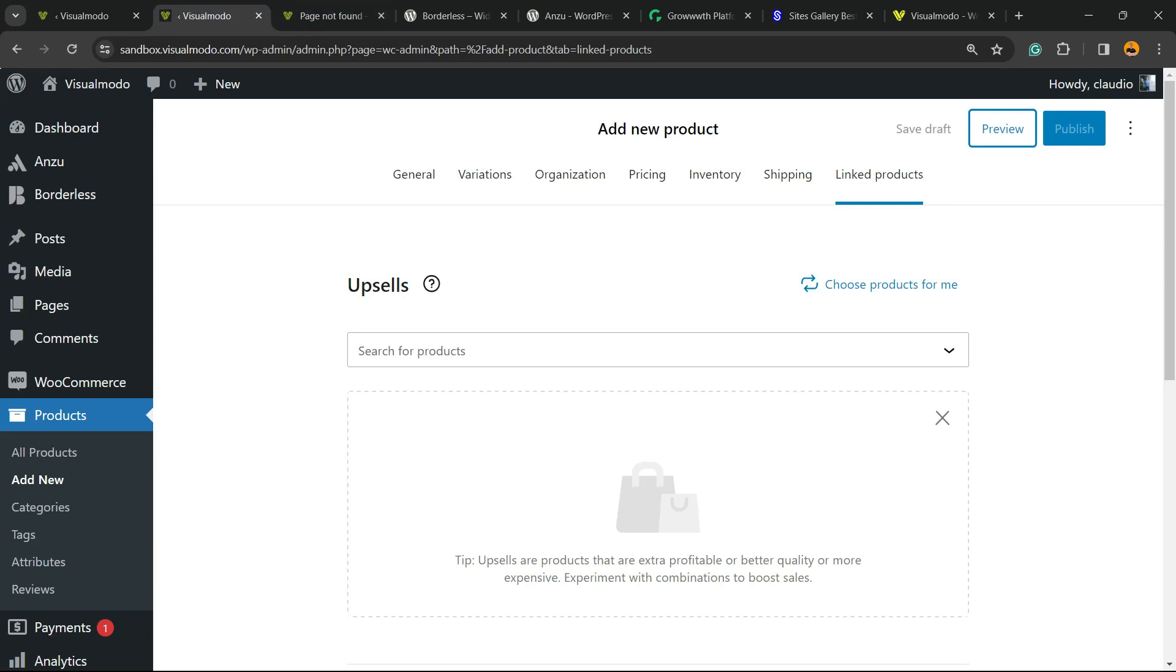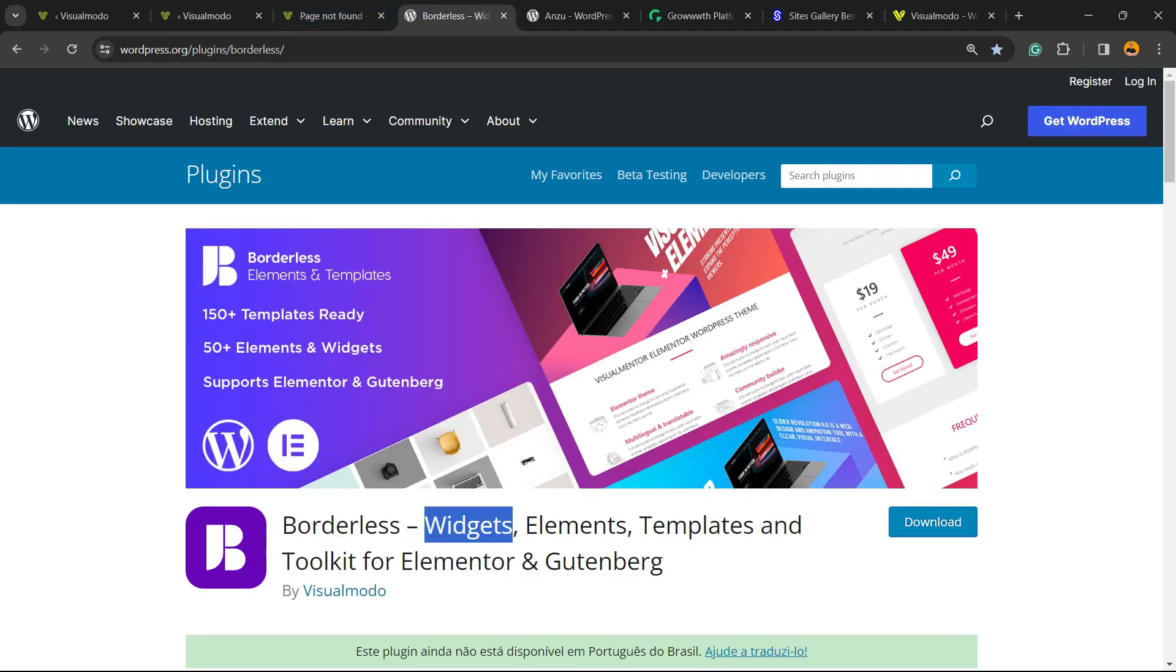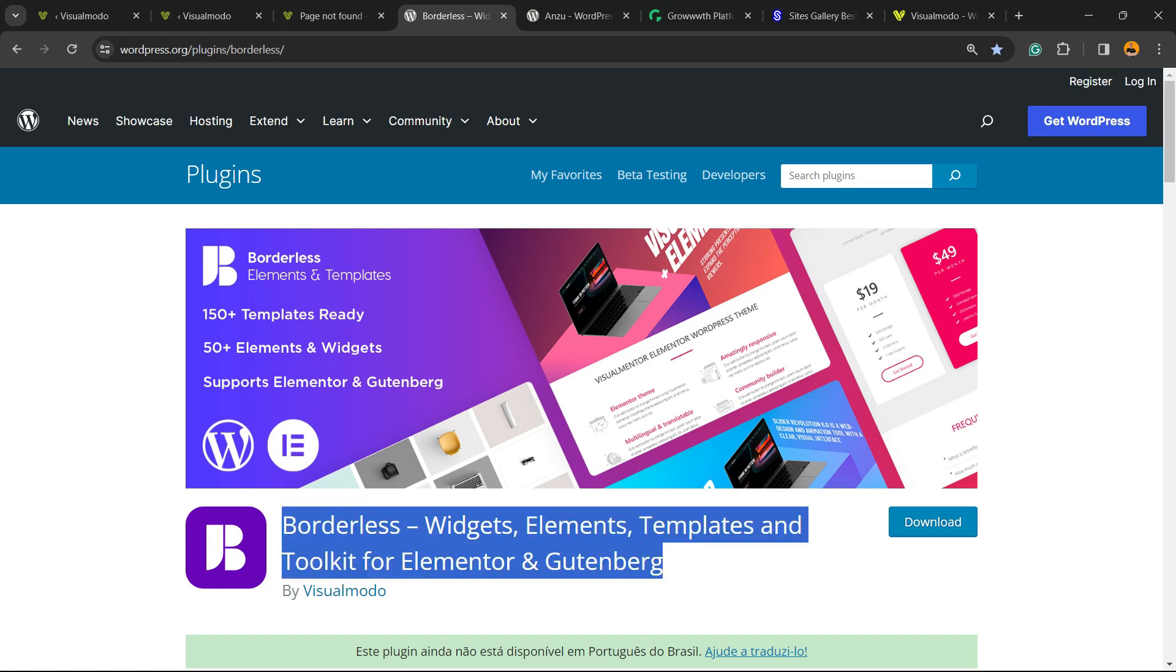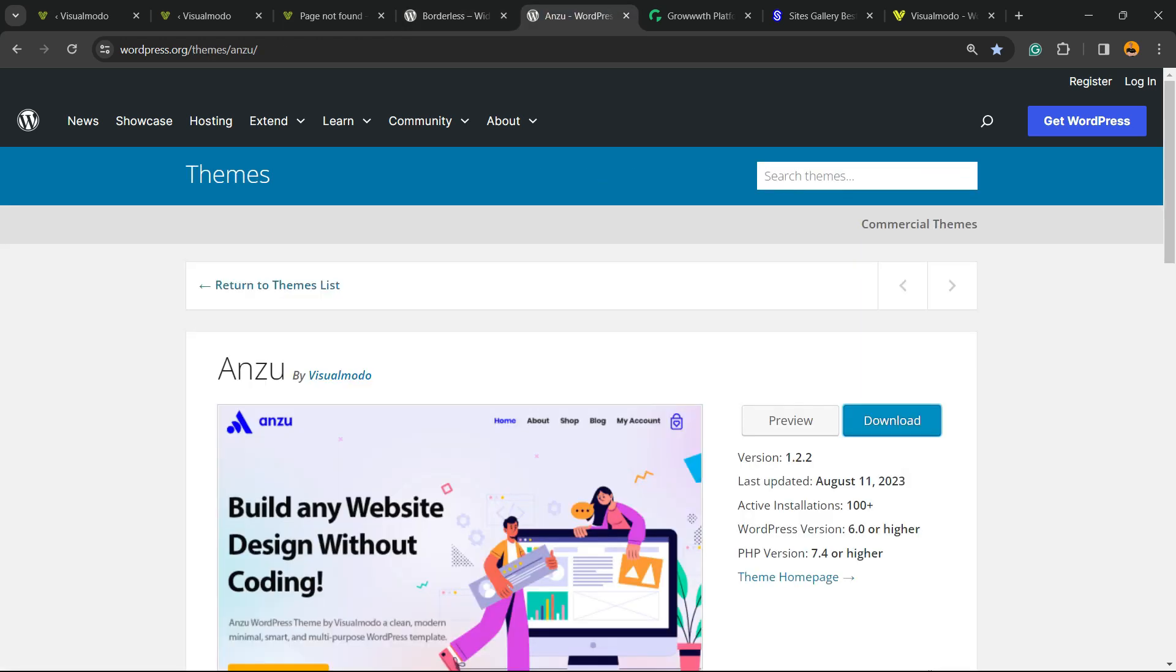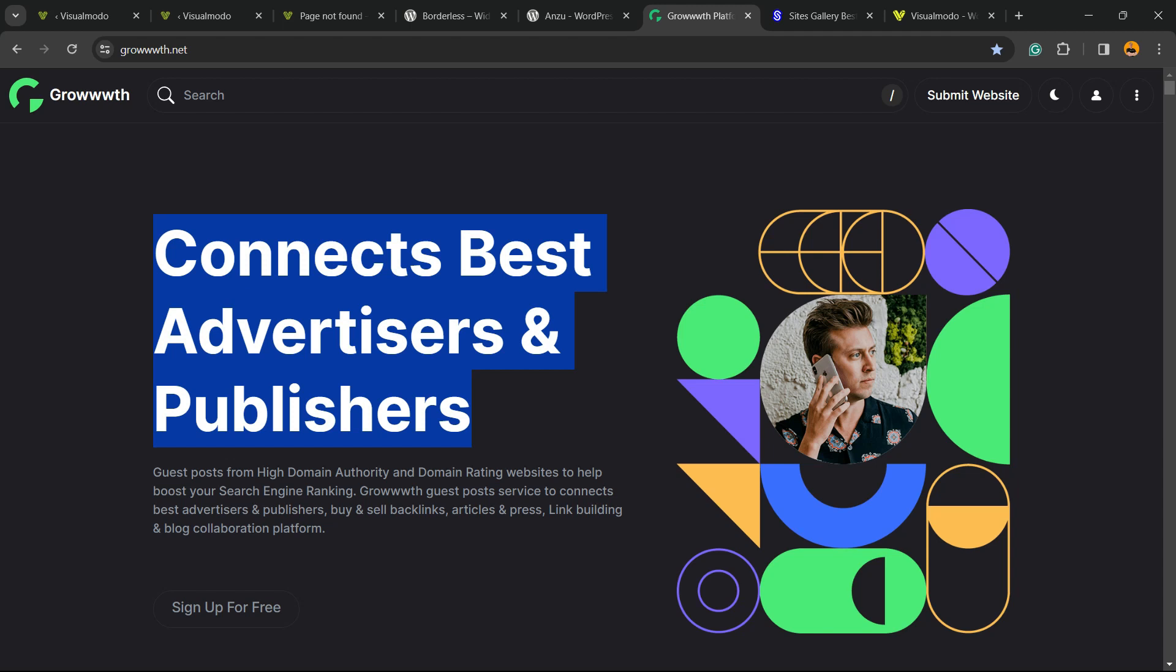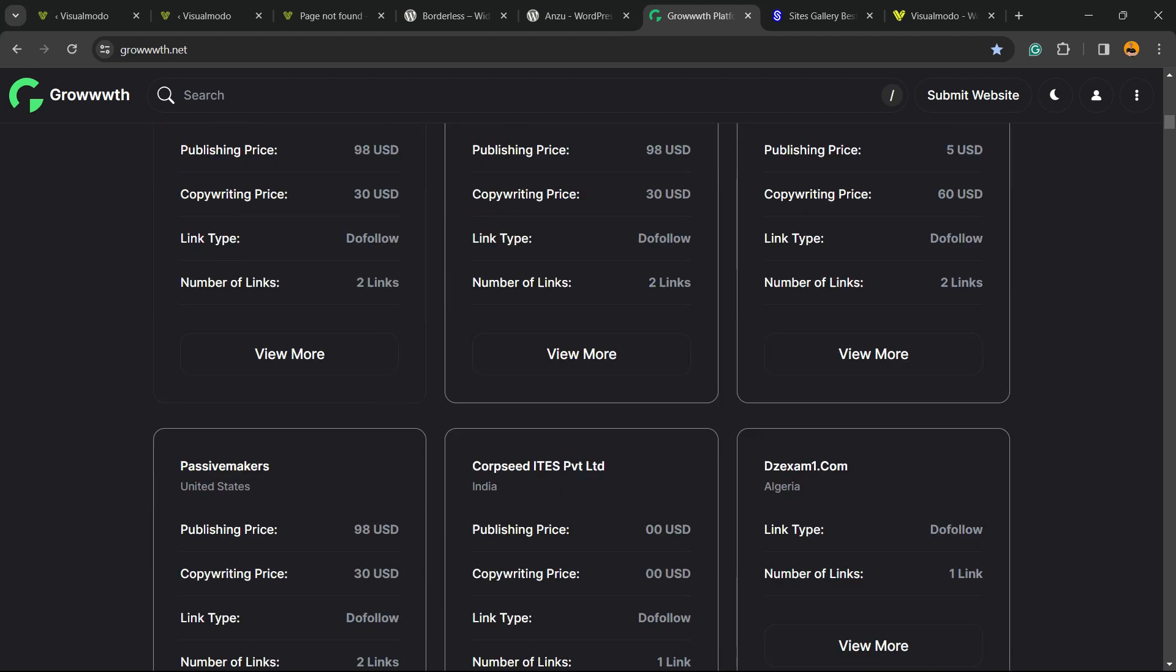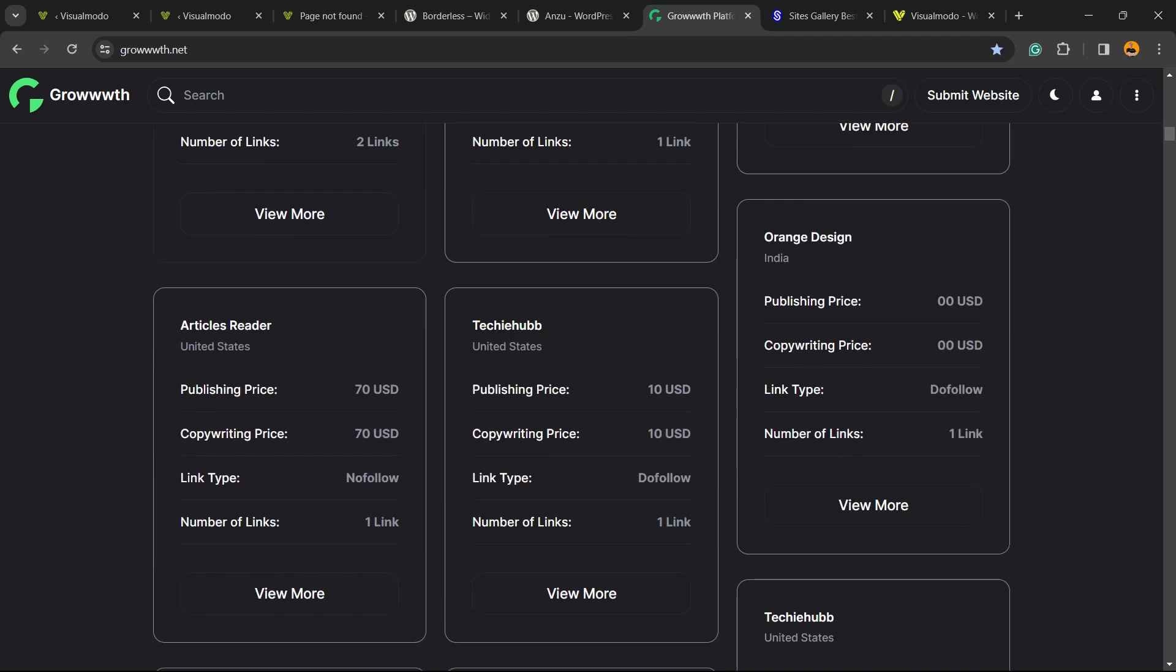Don't forget to check out our Borderless plugin to gain widgets, elements, templates, and tools to build up your site with Elementor, Gutenberg, or any WordPress theme - the best WordPress theme you can install to customize your site the way you want. Or Growtheme.net platform, a place where you can submit your blog for receiving and publishing guest posts.